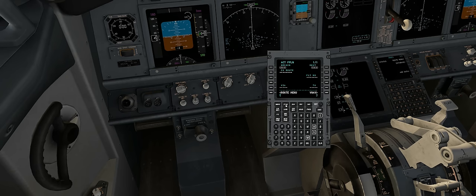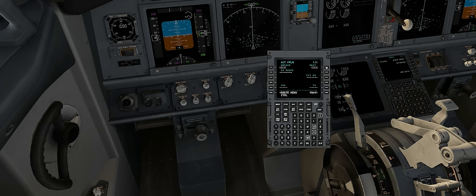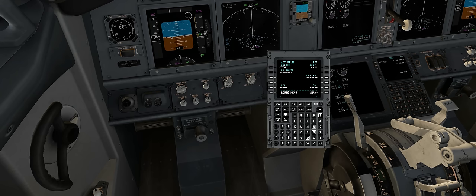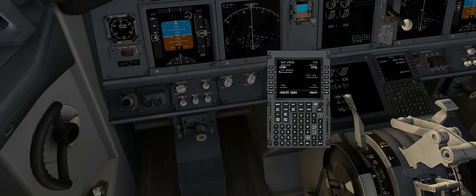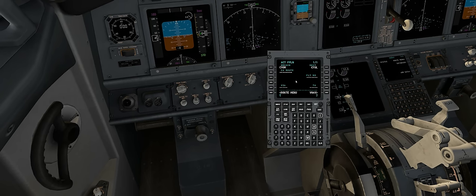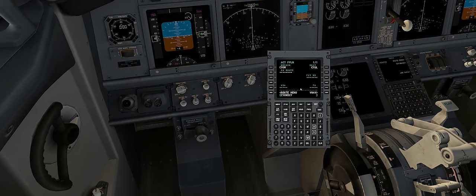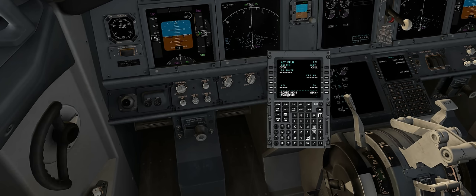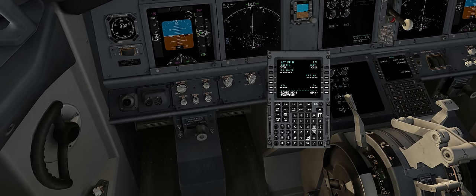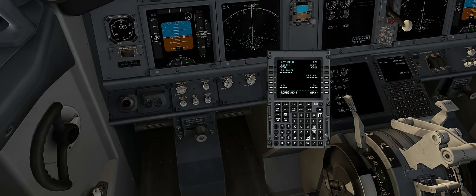Now we'll proceed to the flight plan. We'll type in CYUL and set it to destination, CYOW and set it to origin — it doesn't matter which order you do this. So we're going to be flying from Ottawa to Montreal. Company route is if you want to restore a previously saved flight plan. For example, a plan called CYOW to CYUL — I'll show you how to save one later.